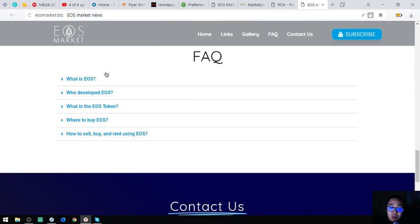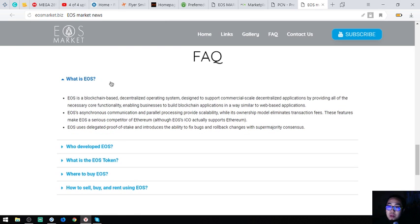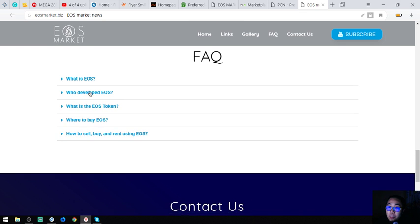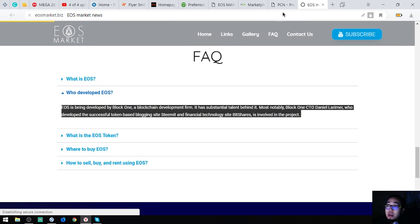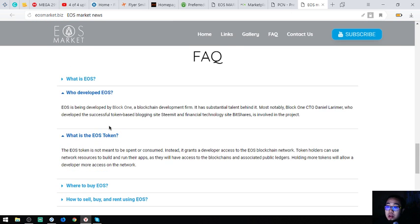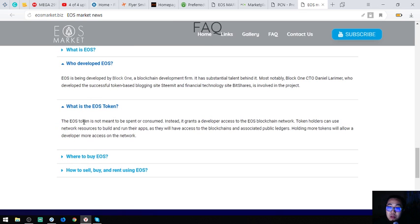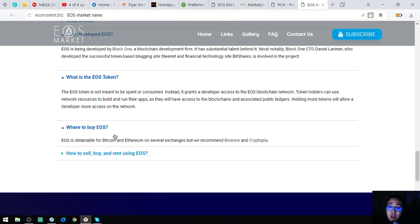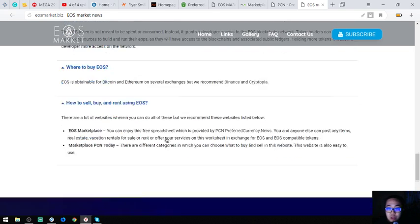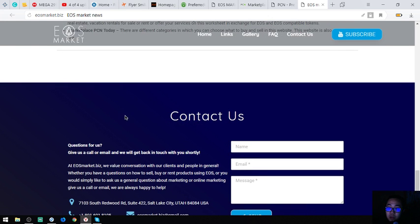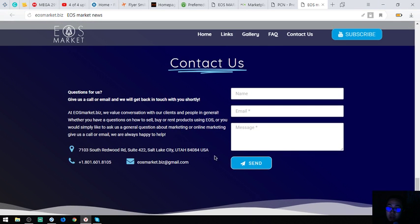Also found on eosmarket.biz are some facts about EOS: what is EOS, who developed EOS, what is the EOS token, where to buy EOS, and how to buy, sell, and rent using EOS. Their contact number, address, and email address are also listed there.